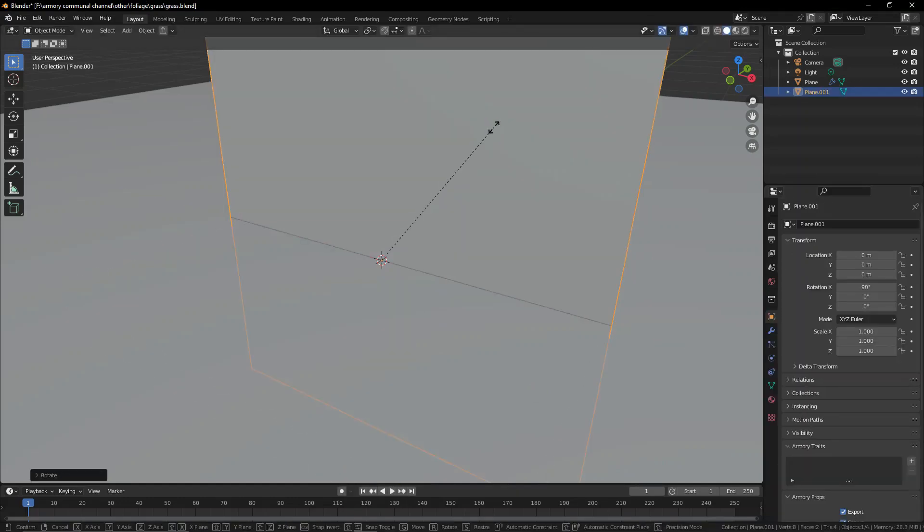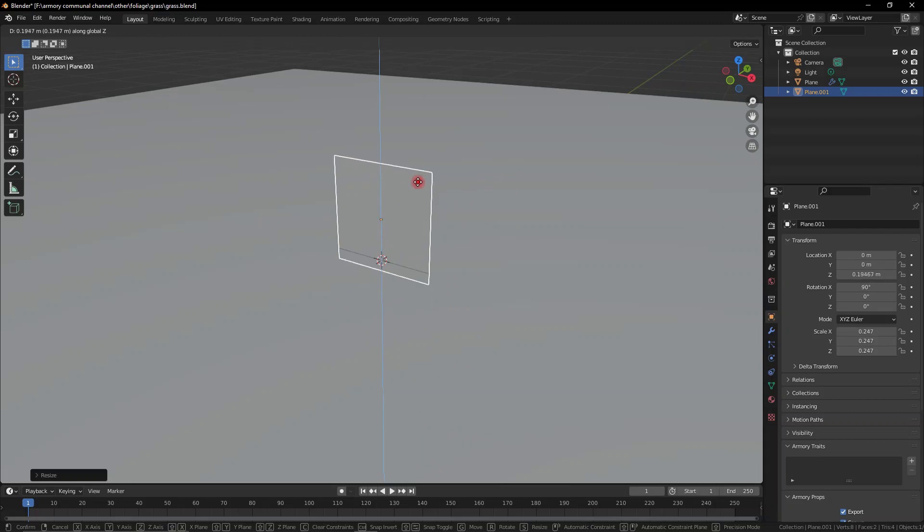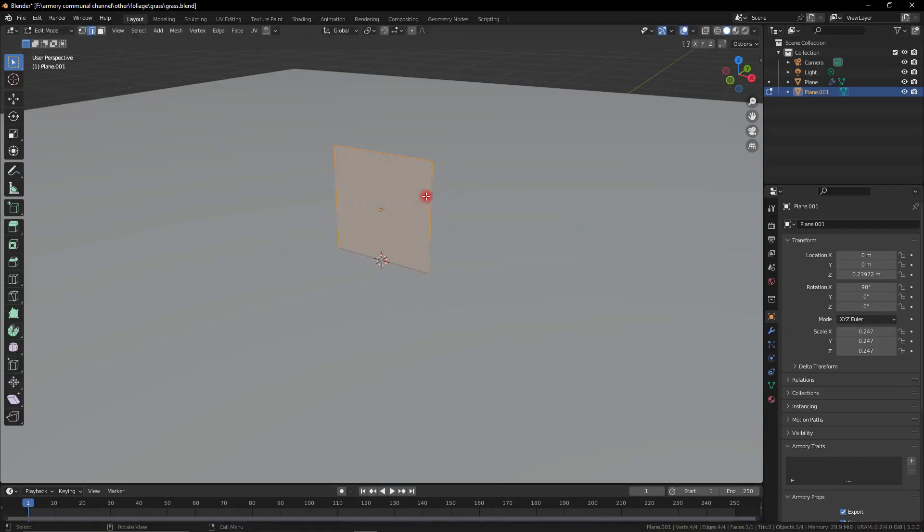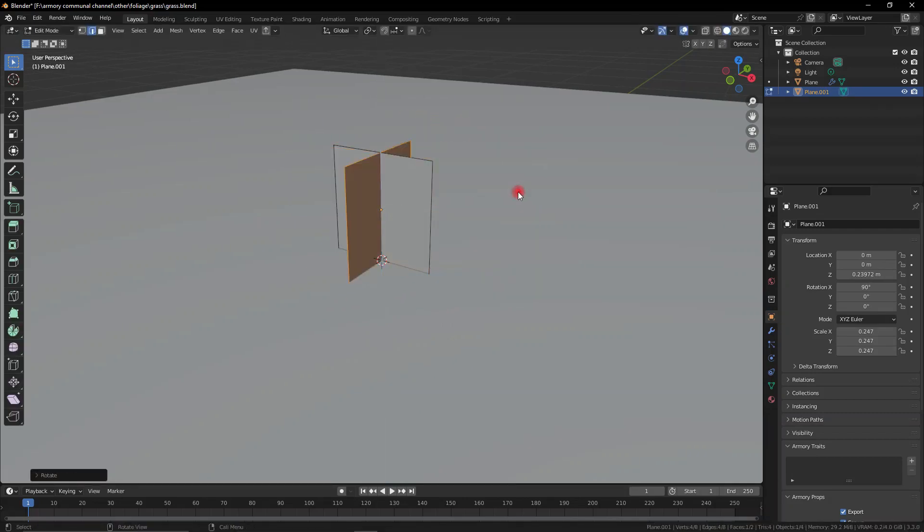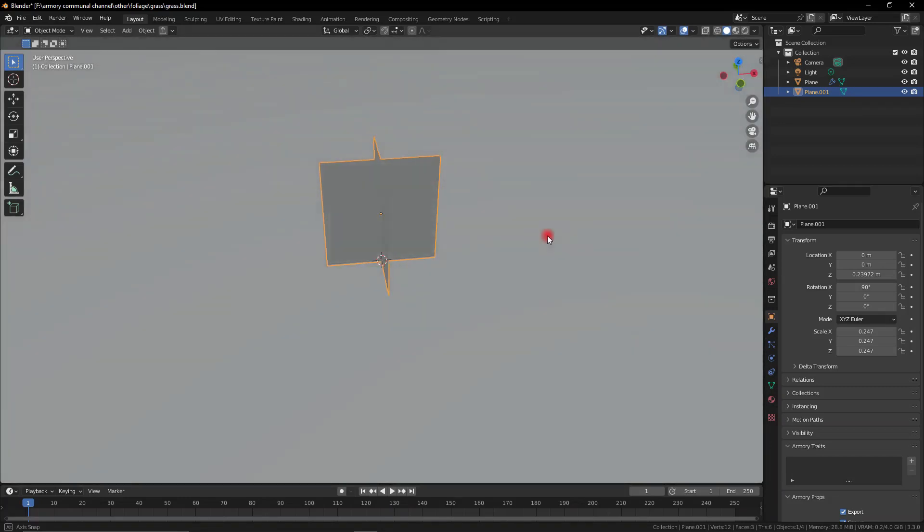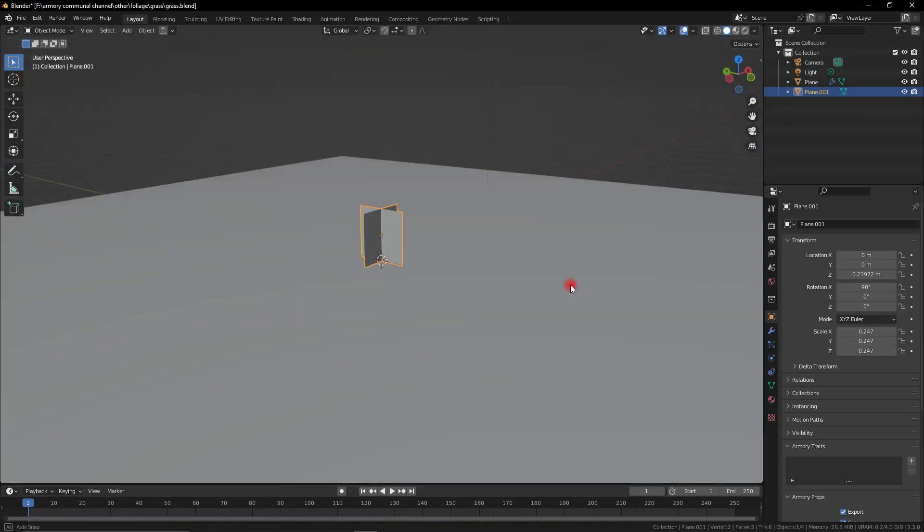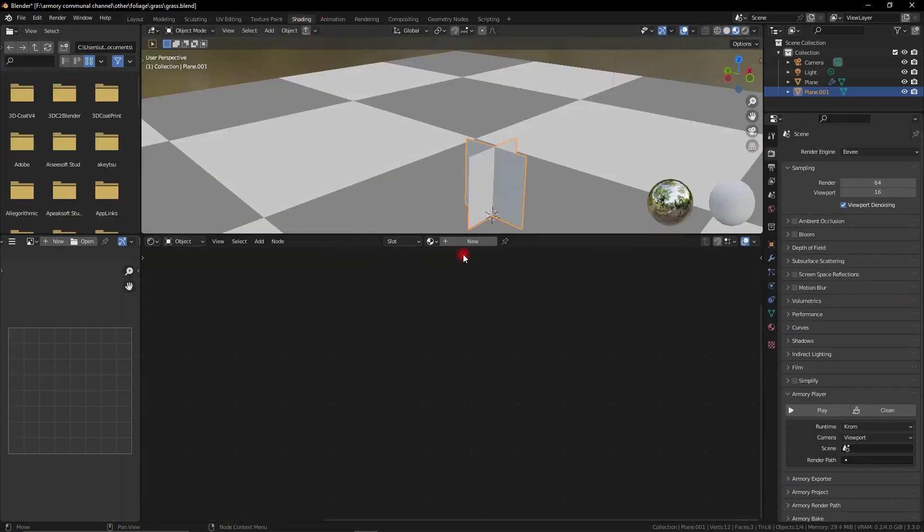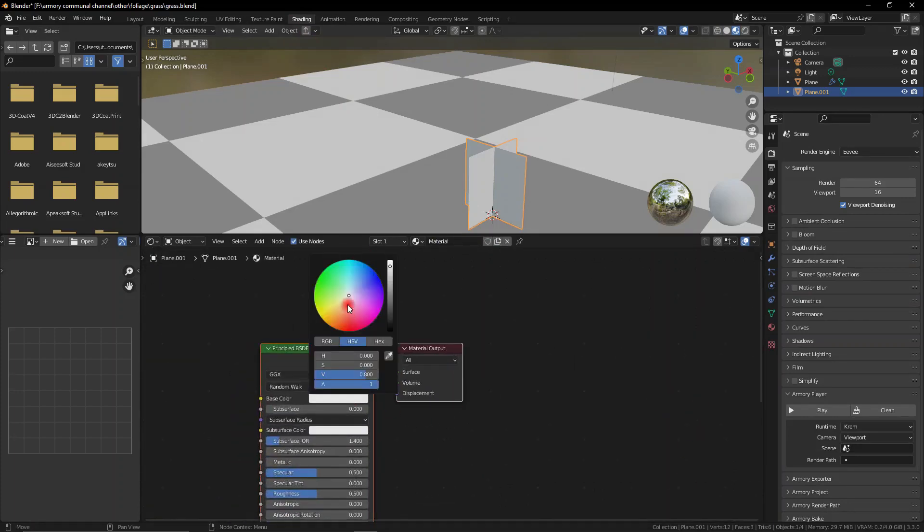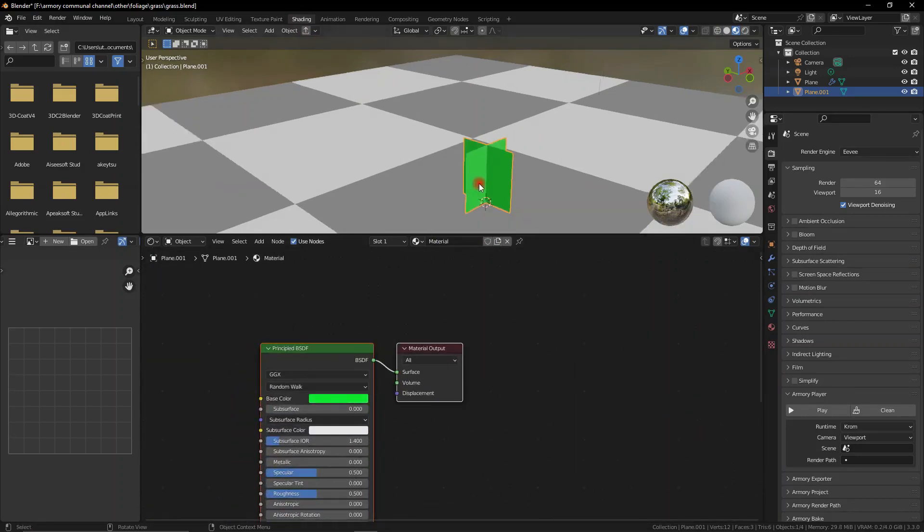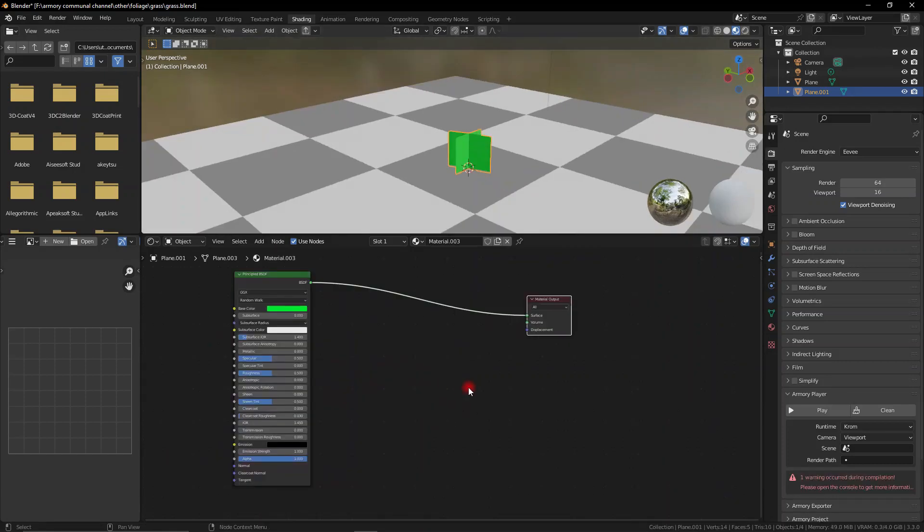Let's go ahead and create a basic two-faced bush. We can bring this up and go into edit mode, duplicate it and rotate it 90 degrees. Now we have a simple mesh that we can add our image texture to, maybe grass or some other sort of plant. We can add a basic green for now but later we'll add an image texture.